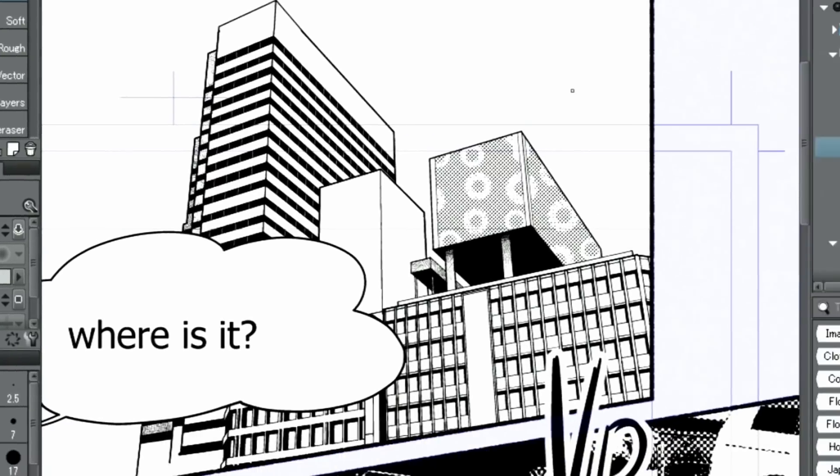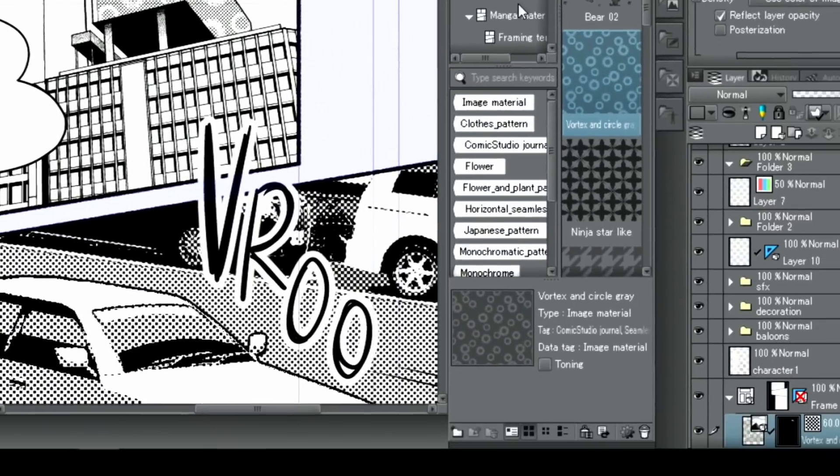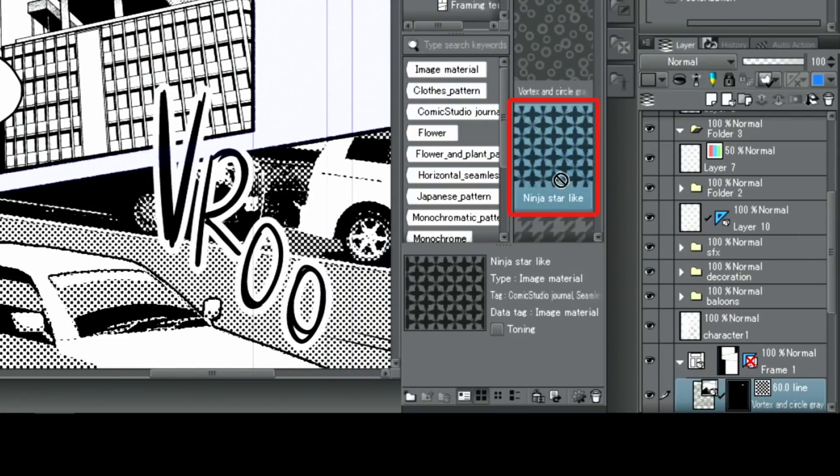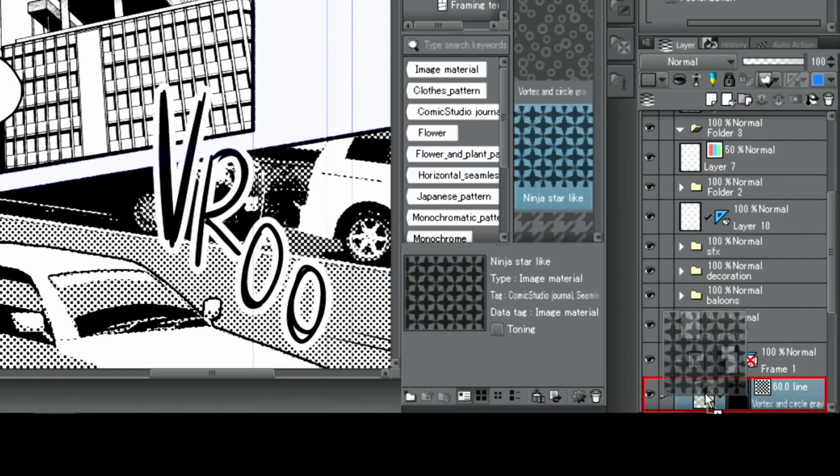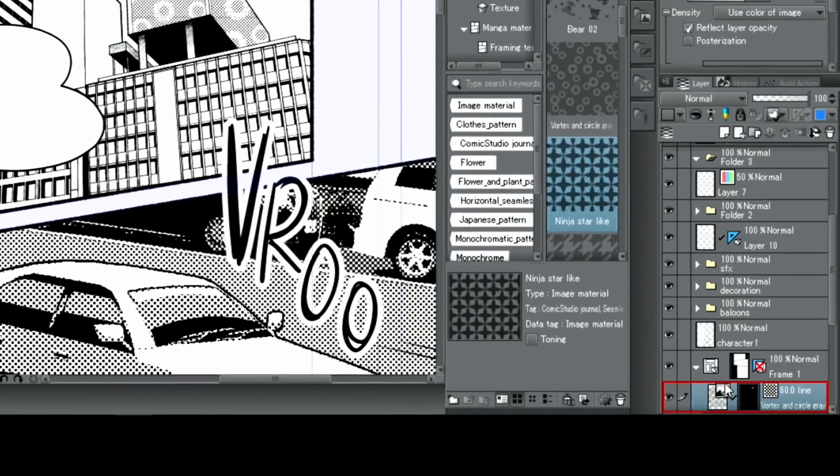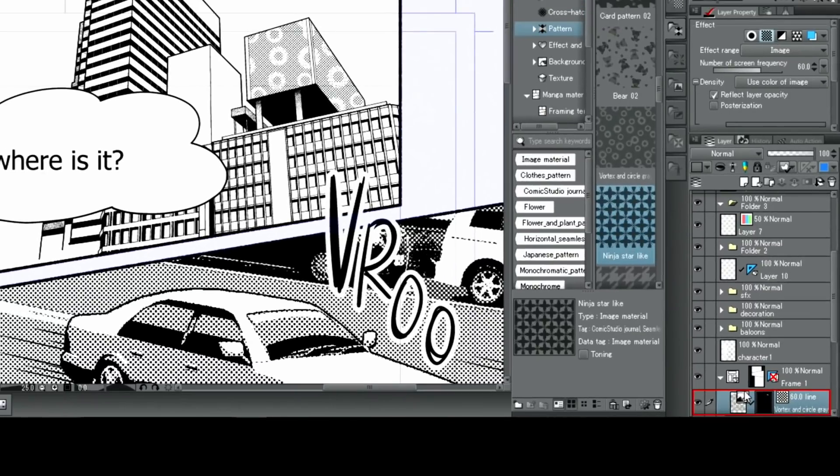To replace pasted tones with different patterns, select the tone you want from the material palette and drag it onto the tone layer in the layer palette. It will simply be replaced like that.